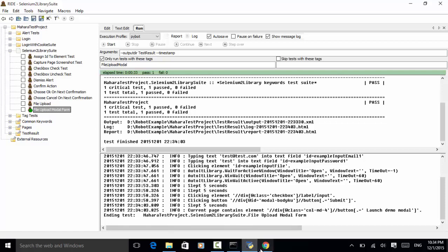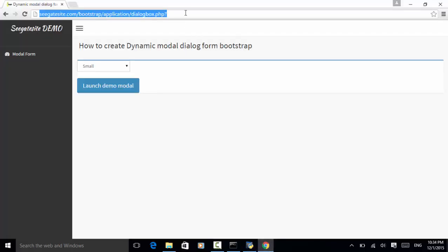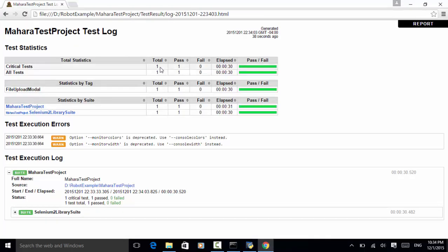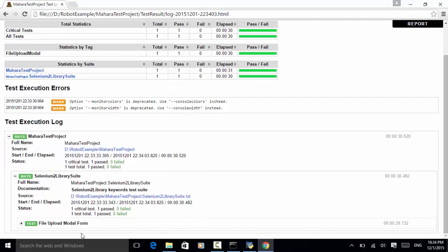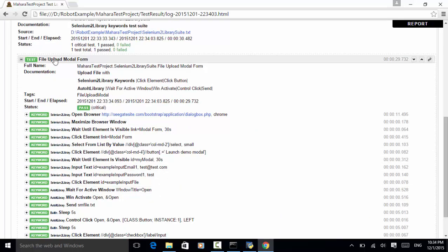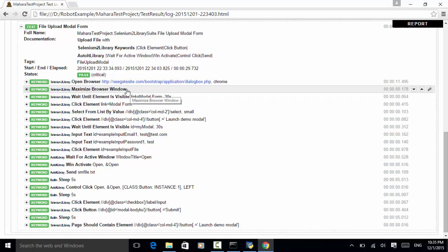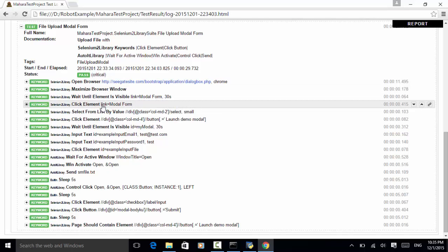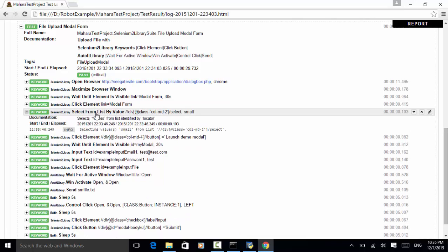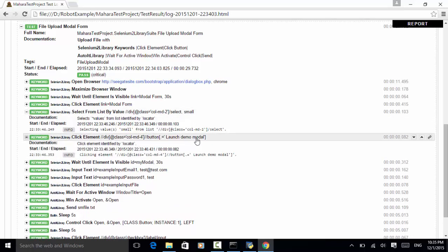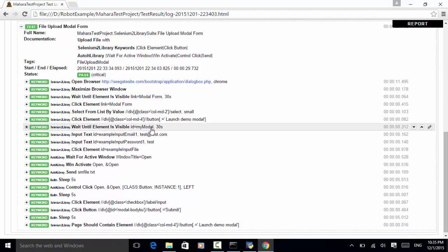We can look at the log. We have one test and it passed. On the file upload modal form test, all steps passed: open browser, maximize browser window, wait until modal form link is displayed, click on element link modal form, select from list by value with locator and value 'small', and click on the launch demo modal button.